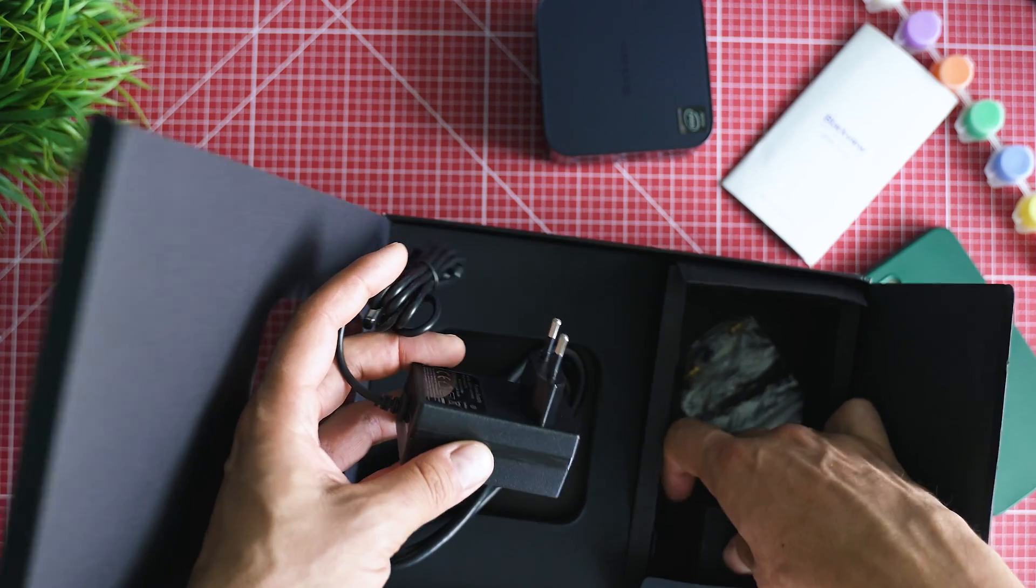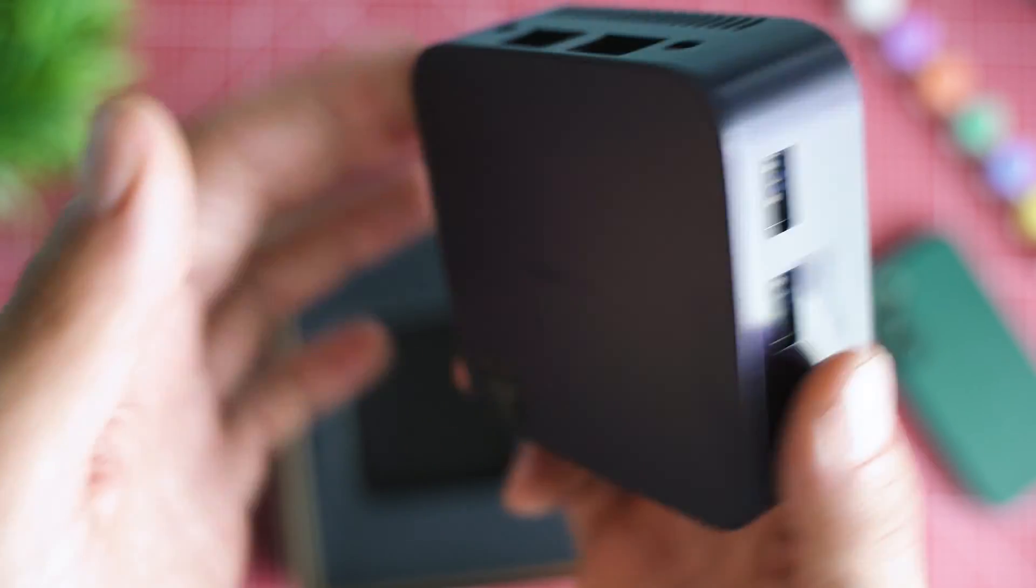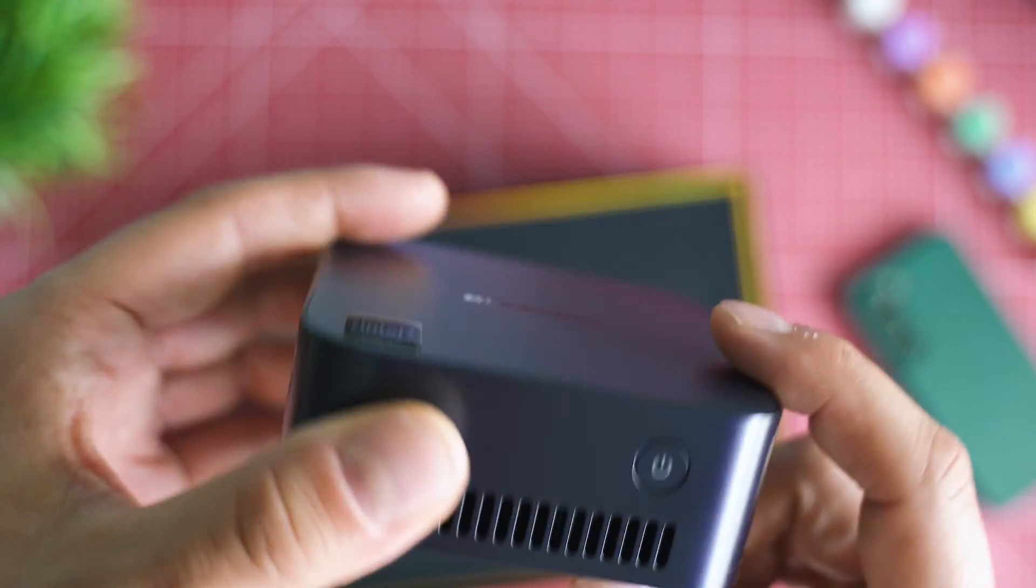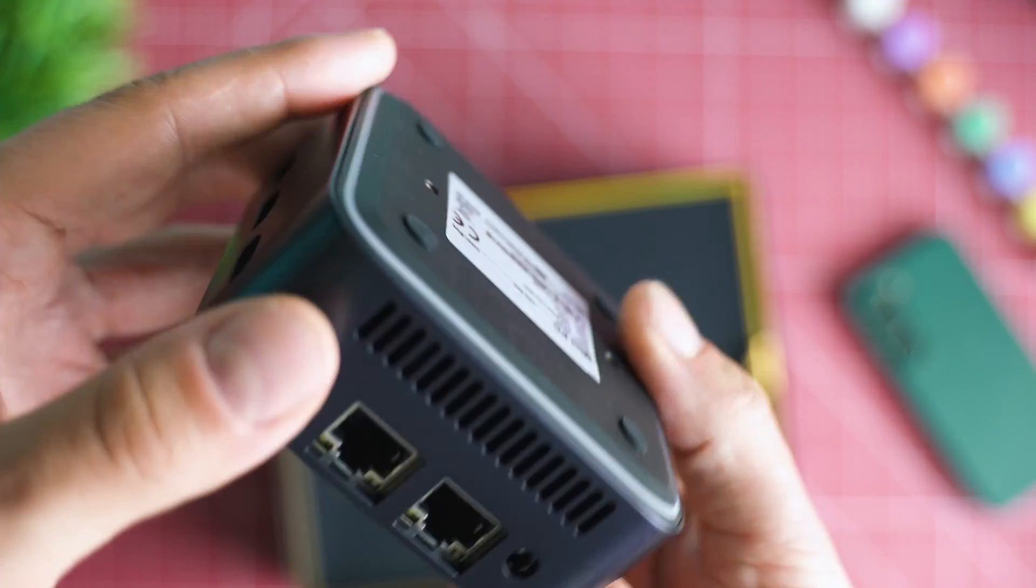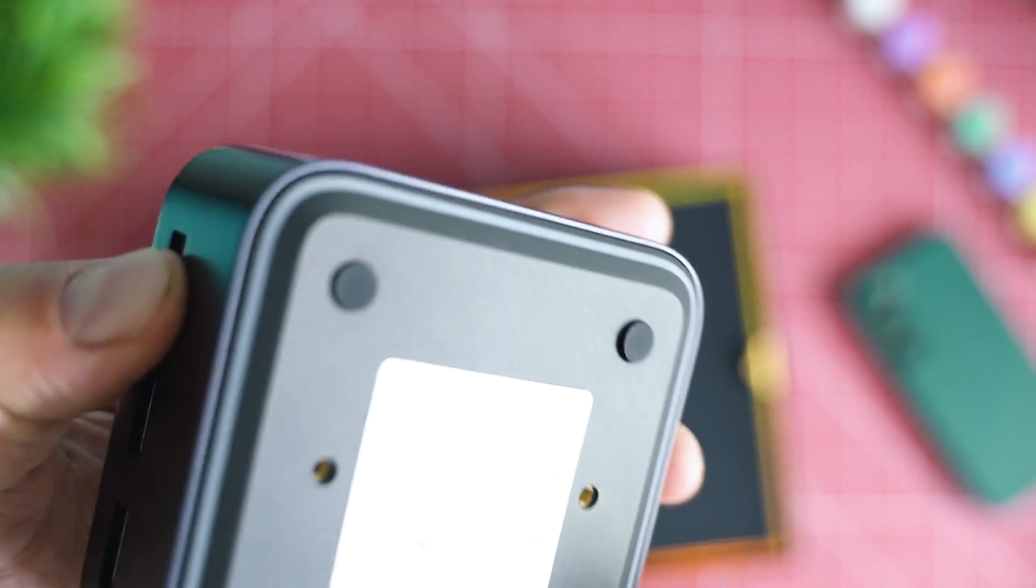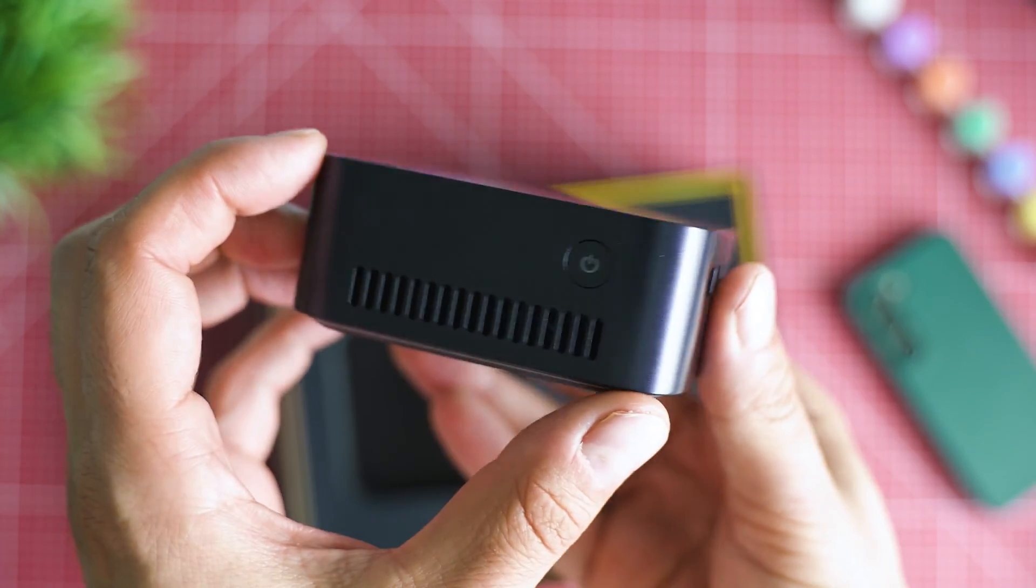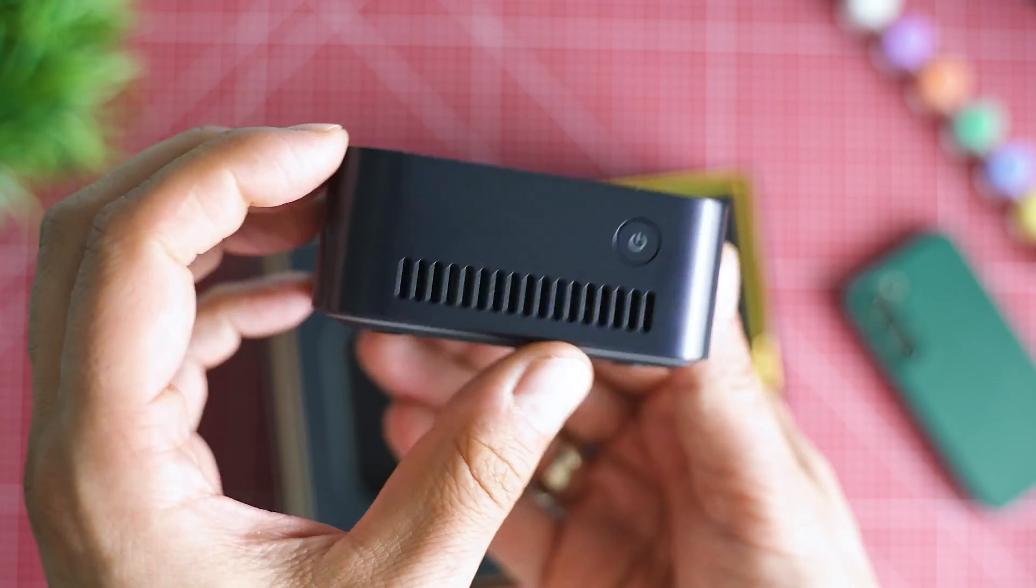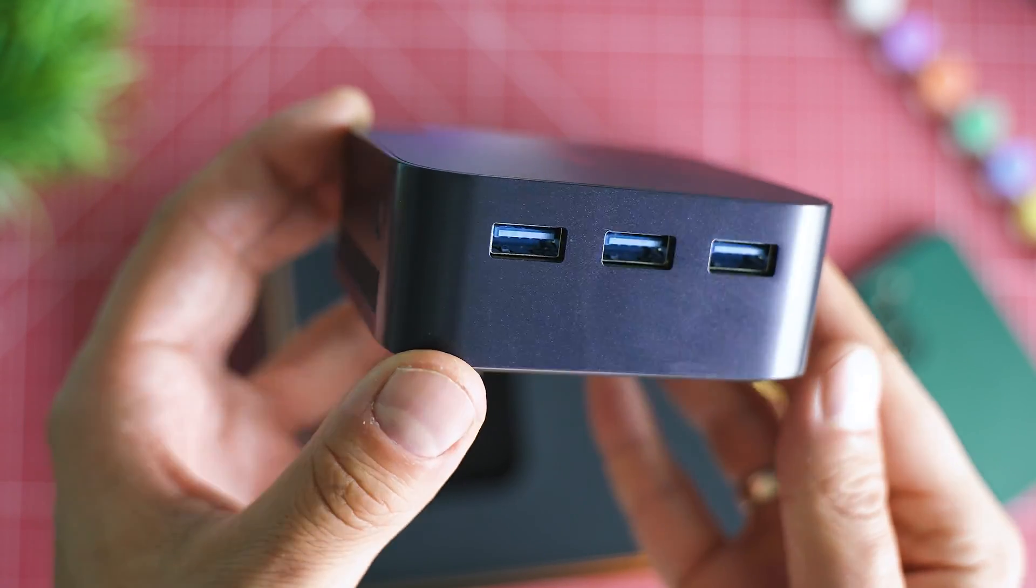Looking at the device, quite a busy port alignment on the side. Among the multiple USB ports, there are even two RJ45 ports, meaning you can easily convert this PC into a home router or firewall.